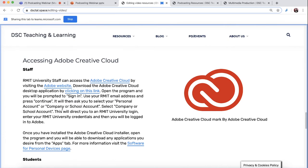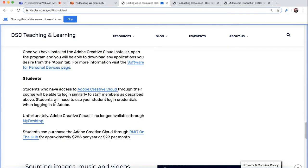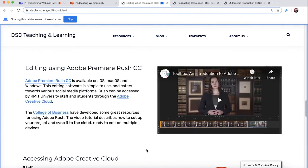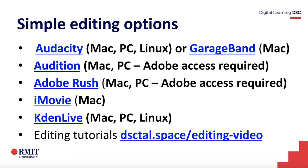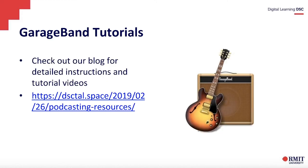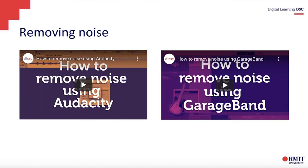If you want some information about Creative Cloud, there is information on how to access it. The good news is that every staff member at RMIT has access to Creative Cloud. Unfortunately, only select students have access — some have access through their course, but not everyone. So that's basically editing. There are the GarageBand tutorials, which are really good if you want to use GarageBand. We also have some tutorials on how to remove noise, which is number one what you'd want to do when editing.